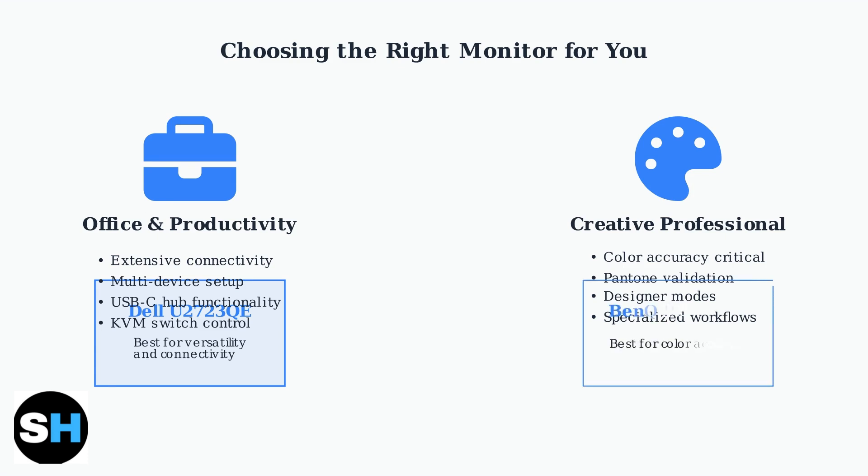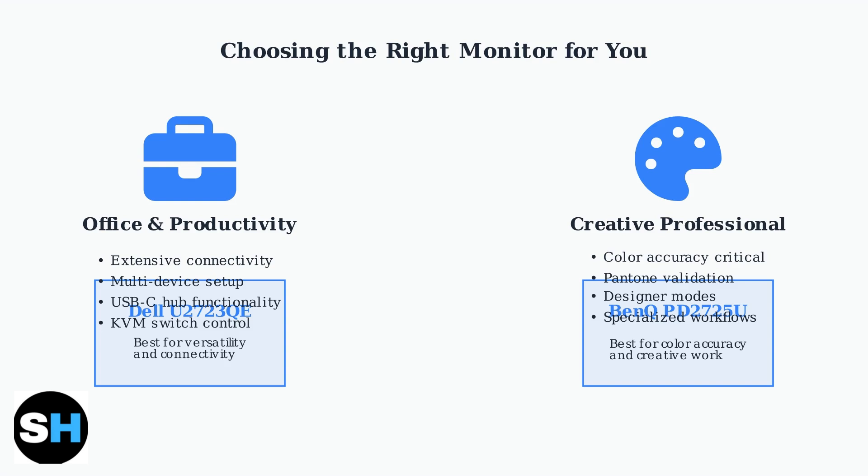The BenQ PD2725U is the better choice for creative professionals who prioritize color accuracy. Its Pantone validation, factory calibration, and specialized designer modes like CAD CAM, animation, and darkroom make it specifically suited for creative work.